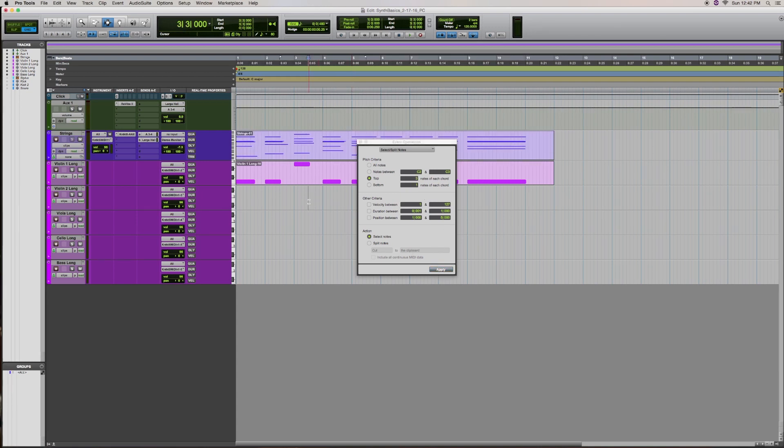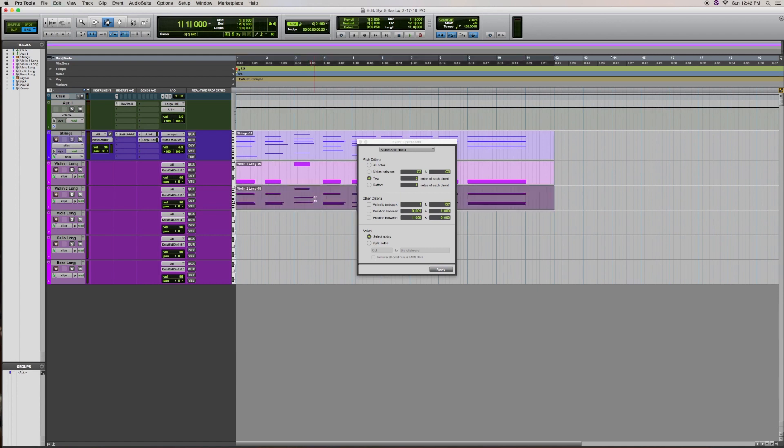paste, highlight, select the top one note of each chord, apply, and delete.